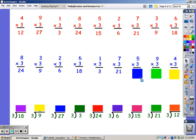For 5 fingers. 3, 6, 9, 12, 15. For 9 fingers. 3, 6, 9, 12, 15, 18, 21, 24, 27.